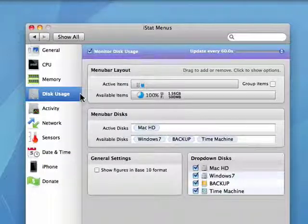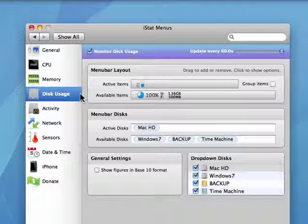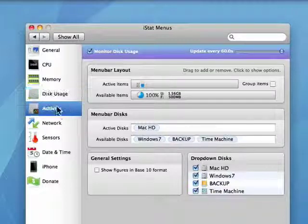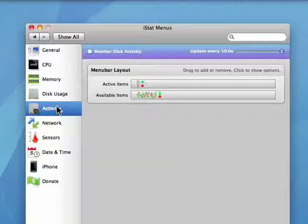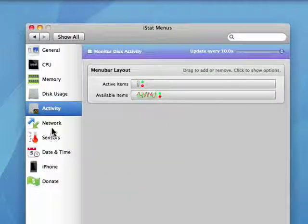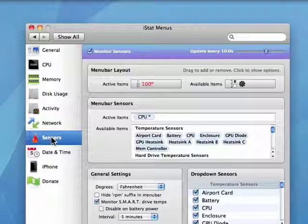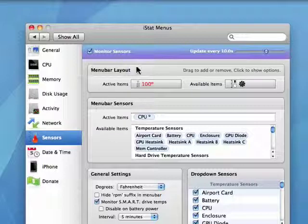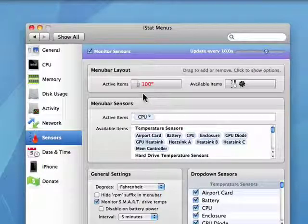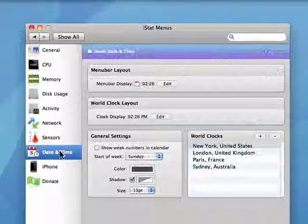So this is iStat menus. It's an excellent program. It can monitor activity, network status. There are sensors to monitor the temperature and lots of other things.